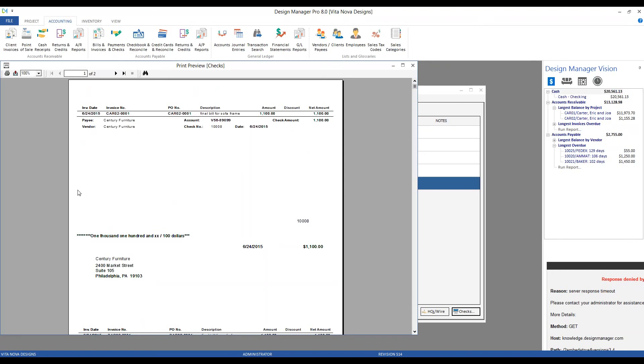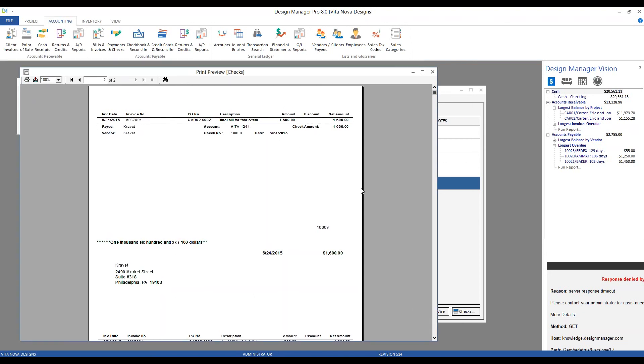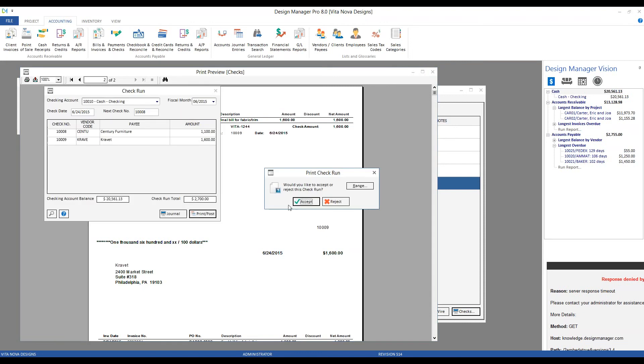So here we go. We have our check for $1,100 for Century, and our check for $1,600 for Kravit. From here, I would physically click the Print button, so Design Manager sends the checks off to the printer itself, and it actually prints on those documents. Once the printing is complete and to my satisfaction, just like our other Print Preview windows, we want to close and accept.